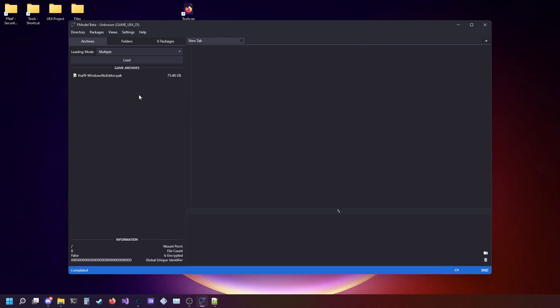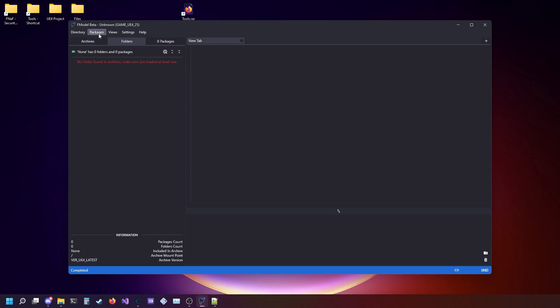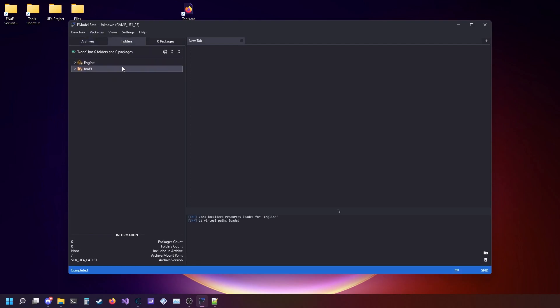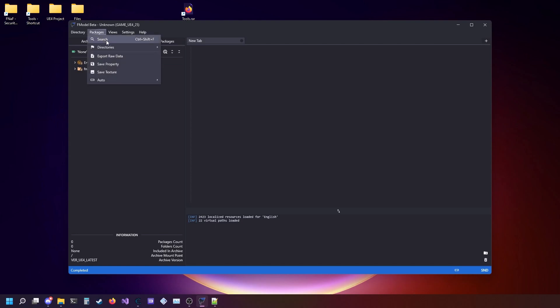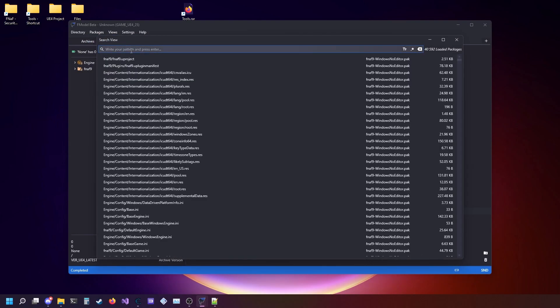After that, you're going to want to go over to folders. After double-clicking on the main package, then you're going to go to packages search.